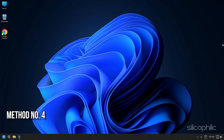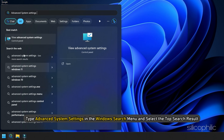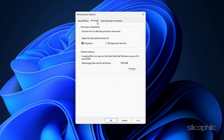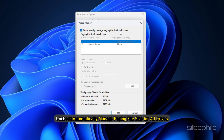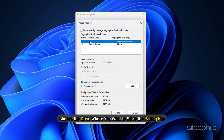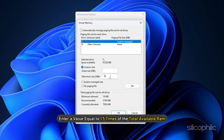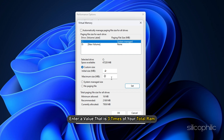Method 4: Increase VRAM. Type Advanced System Settings in the Windows Search menu and select the top result. Under Performance, click Settings, then go to the Advanced tab. Under Virtual Memory, click Change. Uncheck Automatically manage paging file size for all drives. Choose the drive where you want to store the paging file and select Custom Size. In the Initial Size field, enter a value equal to 1.5 times your total available RAM. In the Maximum Size field, enter a value that is 3 times your total RAM.